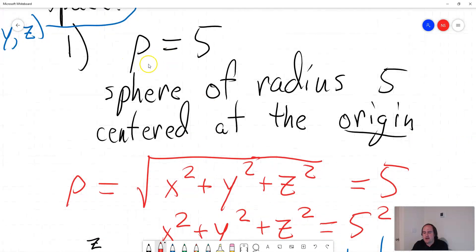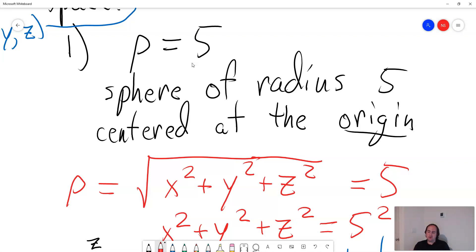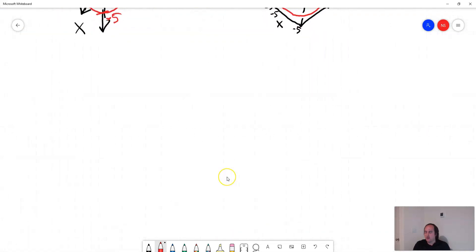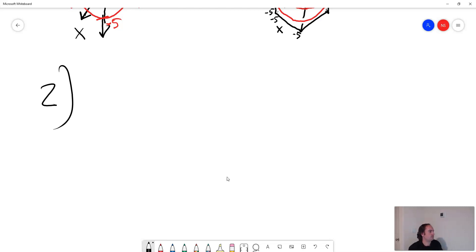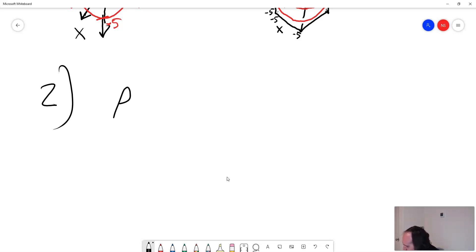So rho equals 5 gives a sphere of radius 5 centered at the origin. In general, if you have rho equals A, where A is some number, that's going to be a sphere of radius A centered at the origin — it could be 6, it could be 2. And then the other kind of graph we see in our homework is going to be a little bit harder, but actually not that bad if you know how to do it.